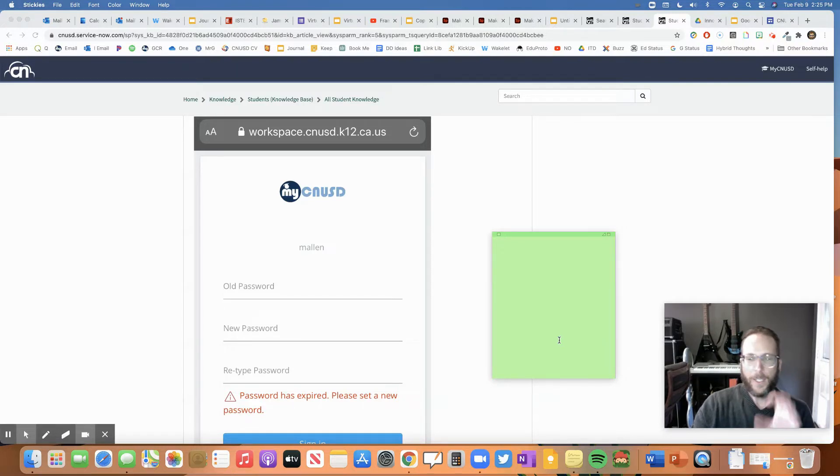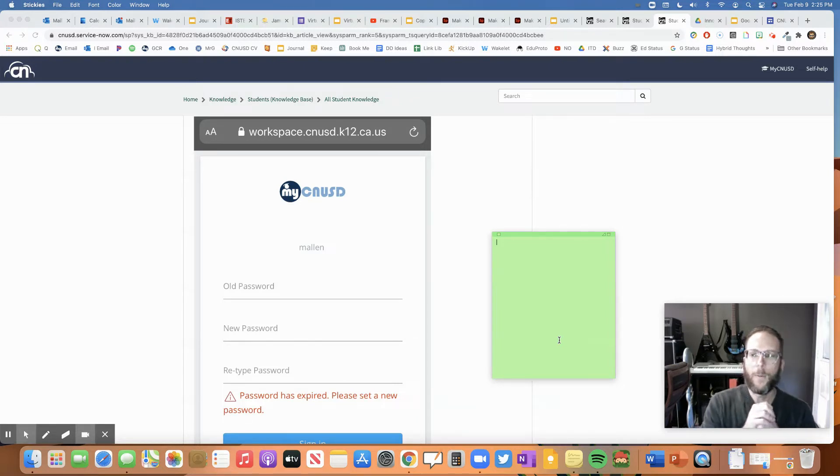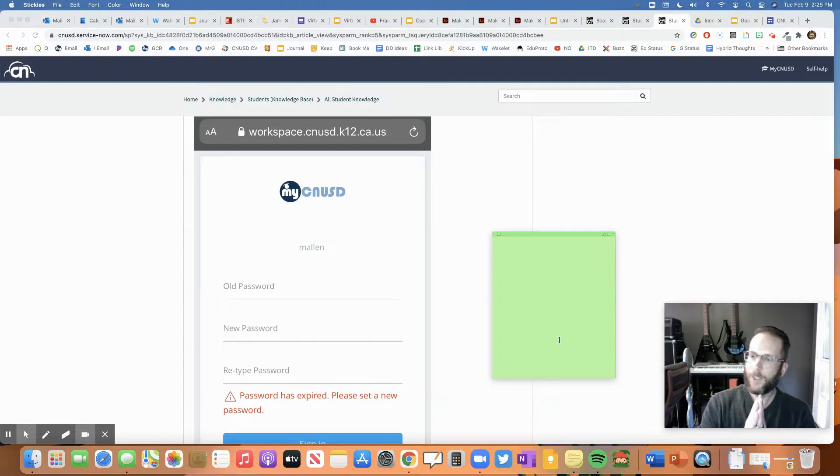So I suggest writing it down somewhere safe, like in a little password notebook you keep somewhere safe at home. That way, in case you ever forget it, it's inside.